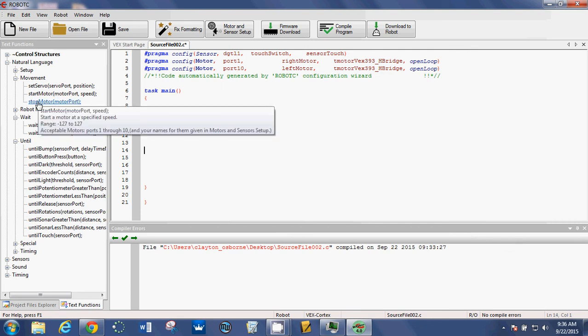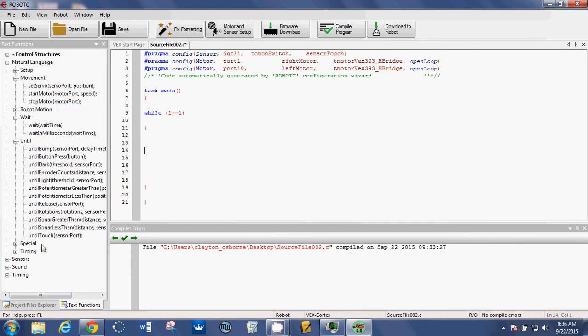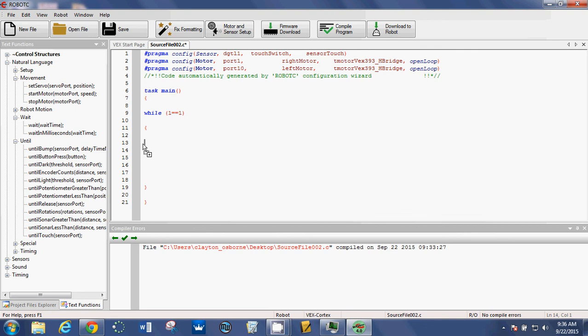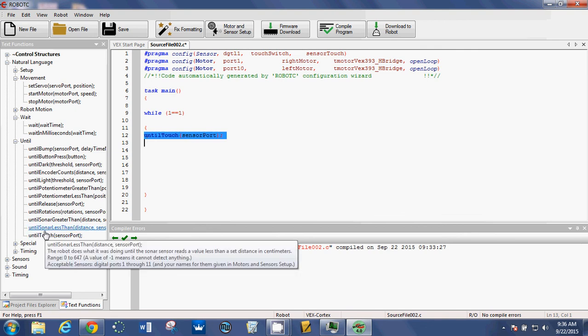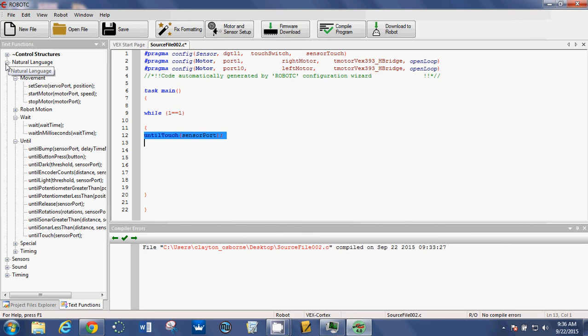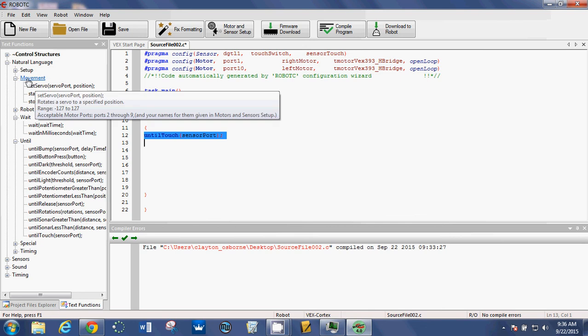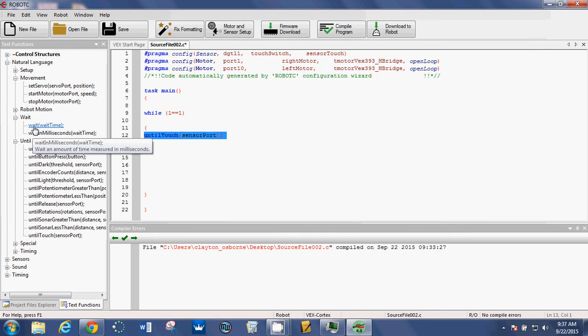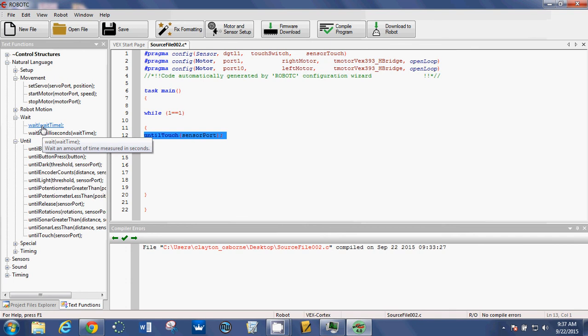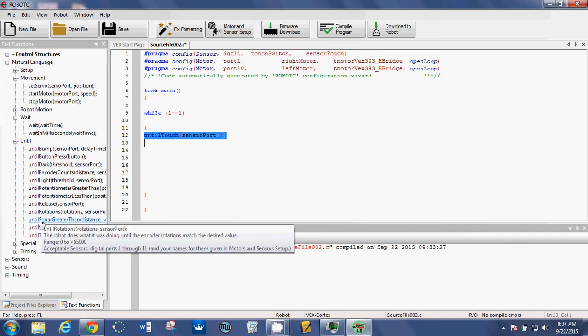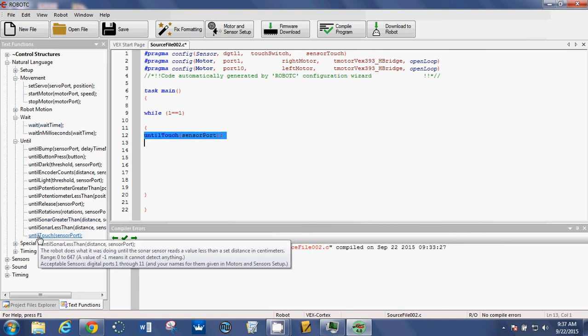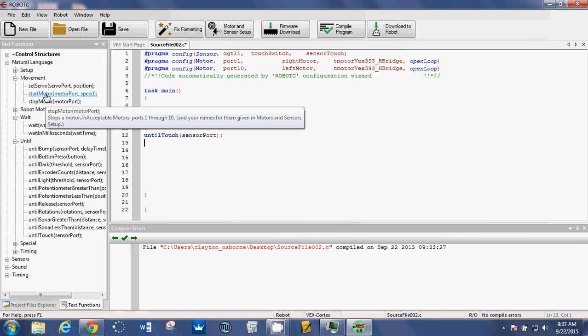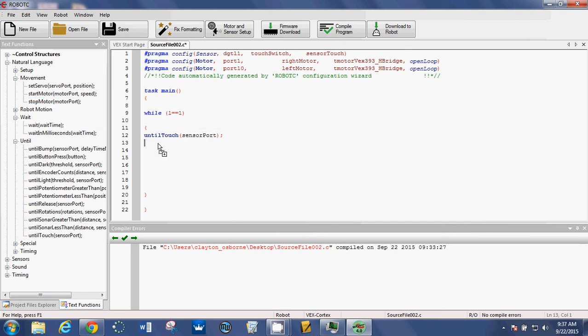So what you could do is drag an until touch in. You simply drag that command from over here. I'm under natural language, under movement, that's where my start and stop are. I'm under wait, that's where my wait time is. If you look at the screen it says wait an amount of time measured in seconds. So whatever time you put in there, it'll be seconds. And then here's your until touch. So I dropped an until touch in, now I'm going to drop in a start motor, and I'm going to drop in a wait time, and then I will drop in a stop motor.